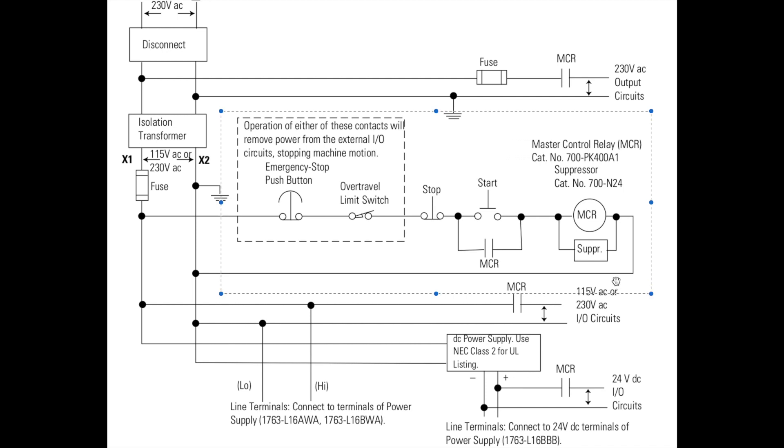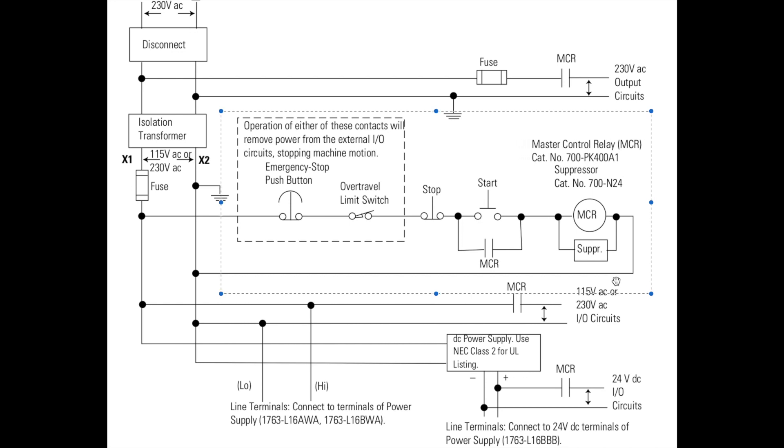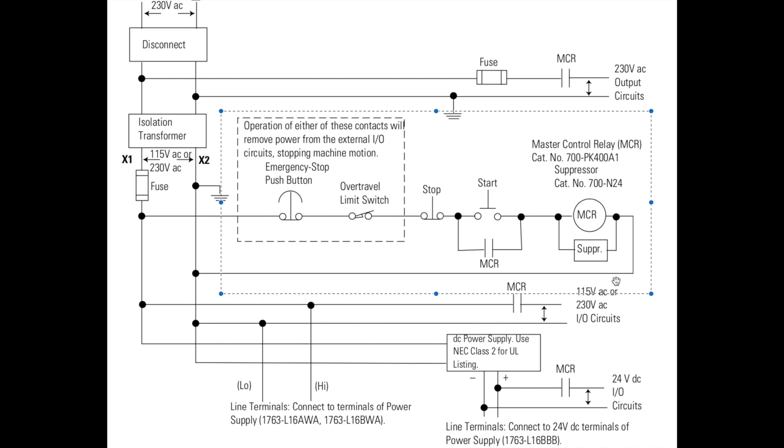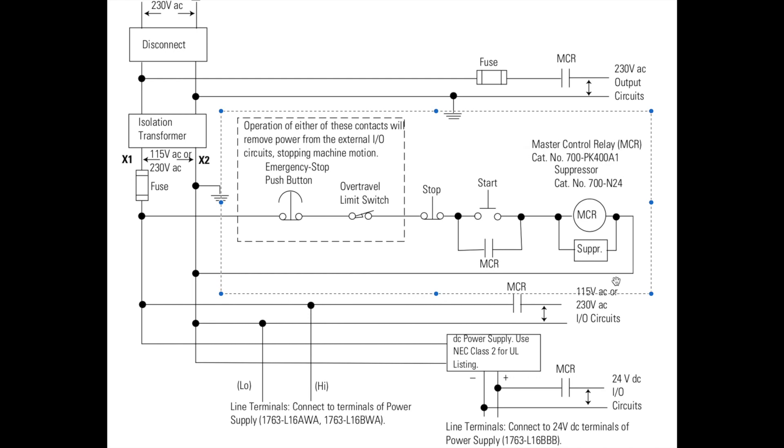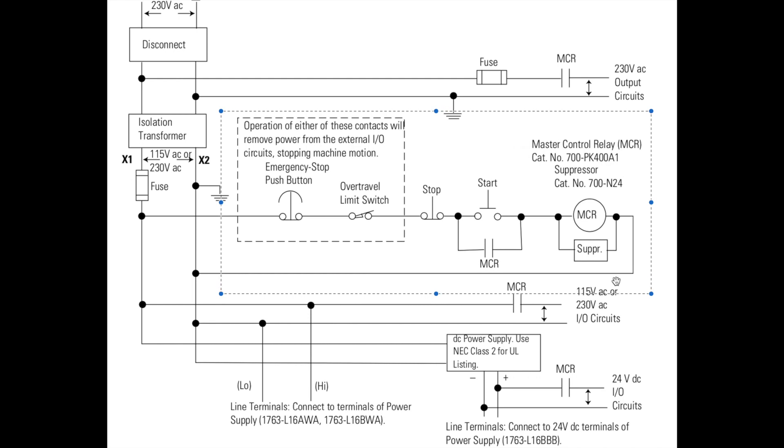But I talked about it in some of the notes in this section - not every e-stop will be set up this way. This is actually a really complicated e-stop circuit because most PLCs have specific terminals to hook up an e-stop.